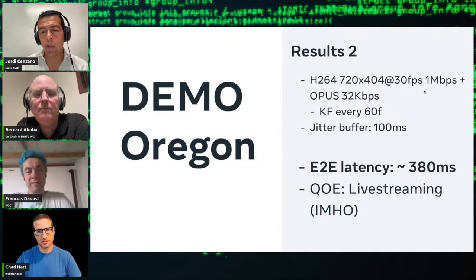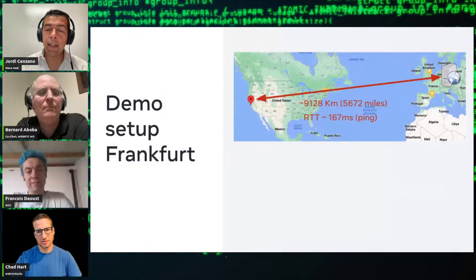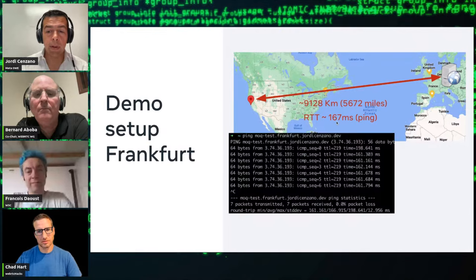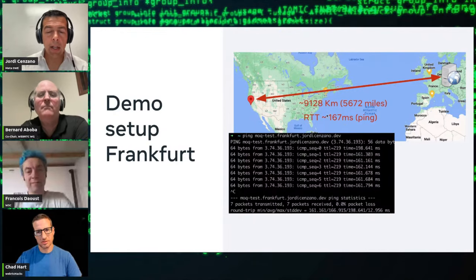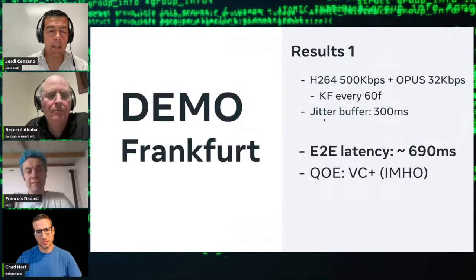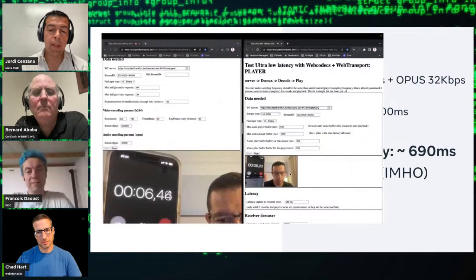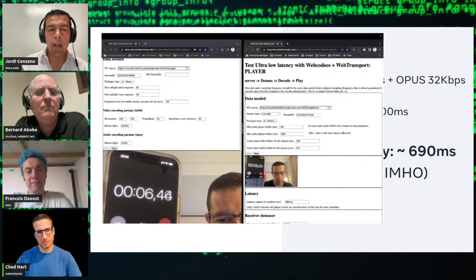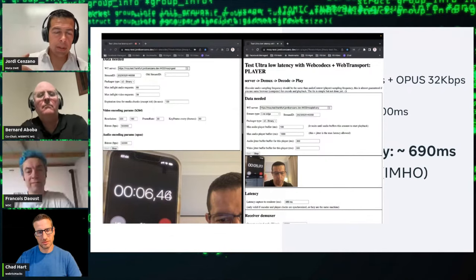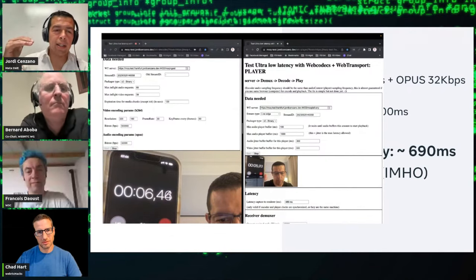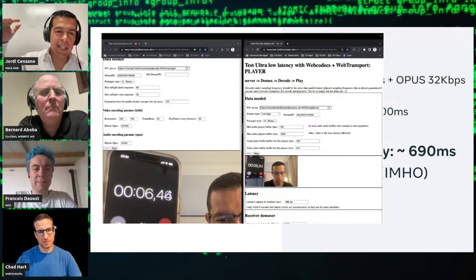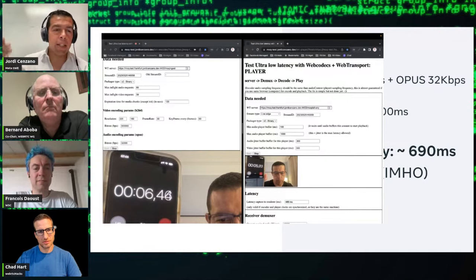Then I increased the resolution and bit rate, and the latency was a bit higher — 380 milliseconds. I also did the same experiment with the relay in Frankfurt, Europe — a round-trip time of about 167 milliseconds. With 500 kilobits per second, the glass-to-glass latency went to almost 700 milliseconds. And this is important to mention: this is without send order, so we are not prioritizing here. This is the highest bound for latency — from here, we can add mechanisms to improve it.